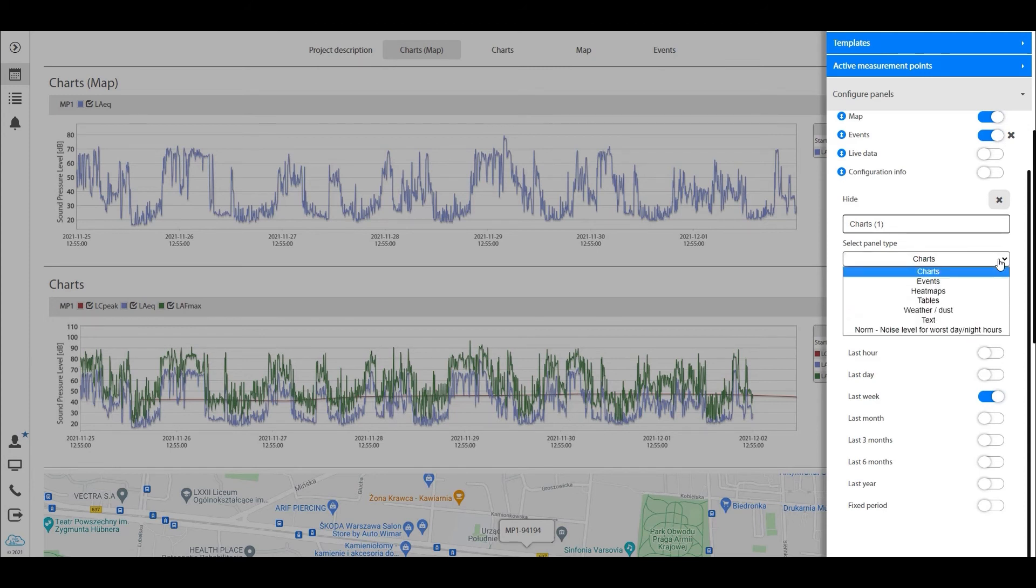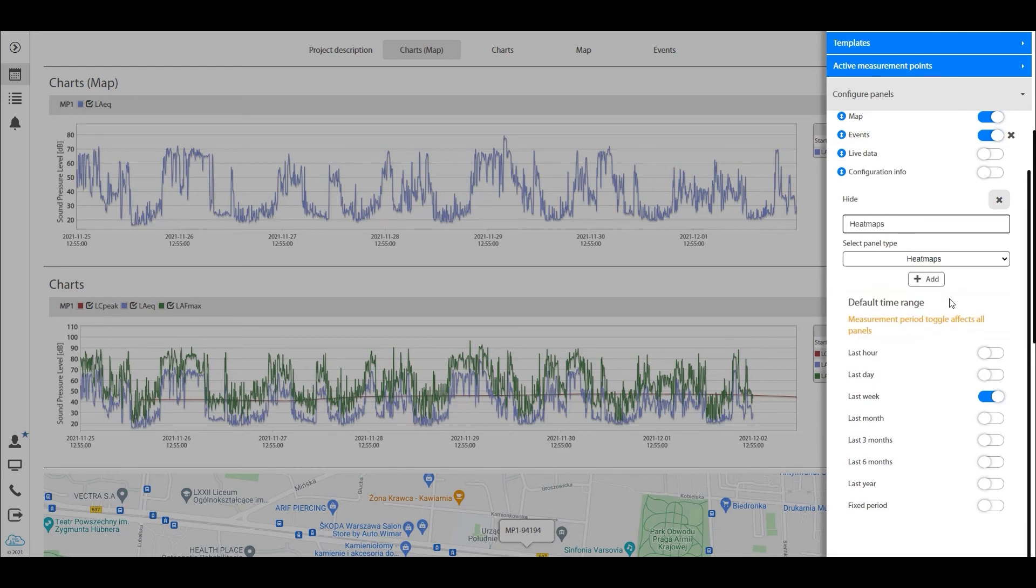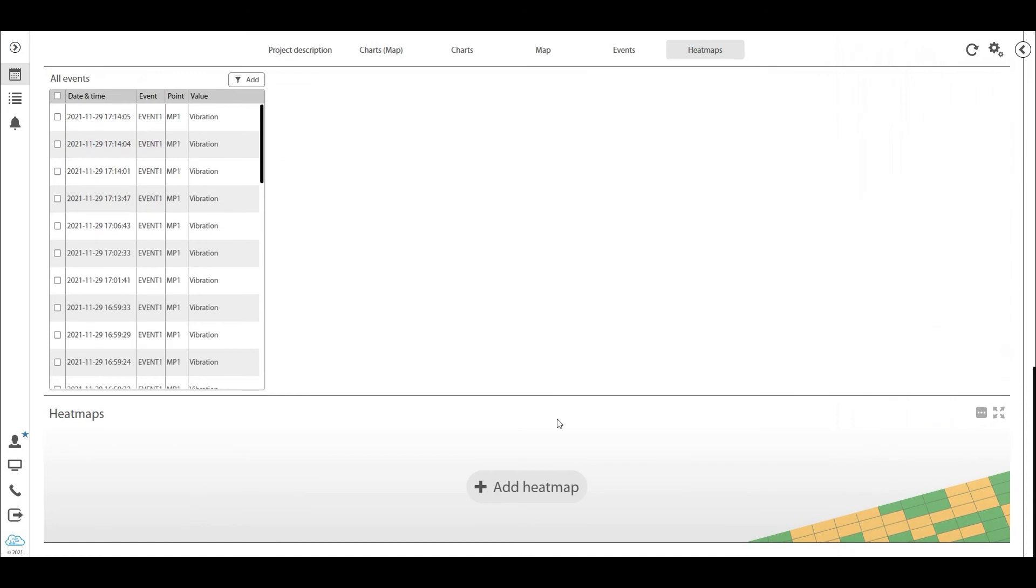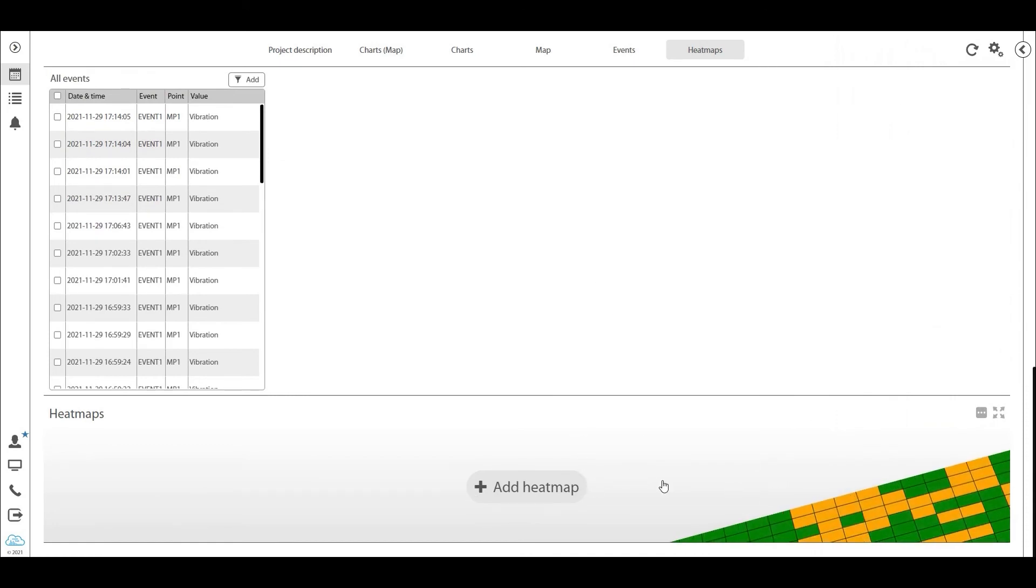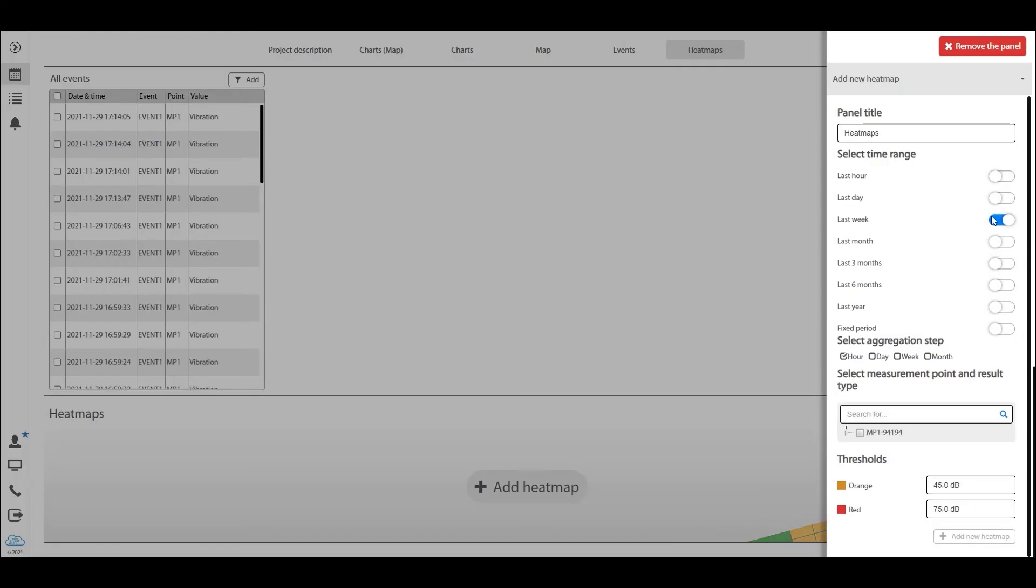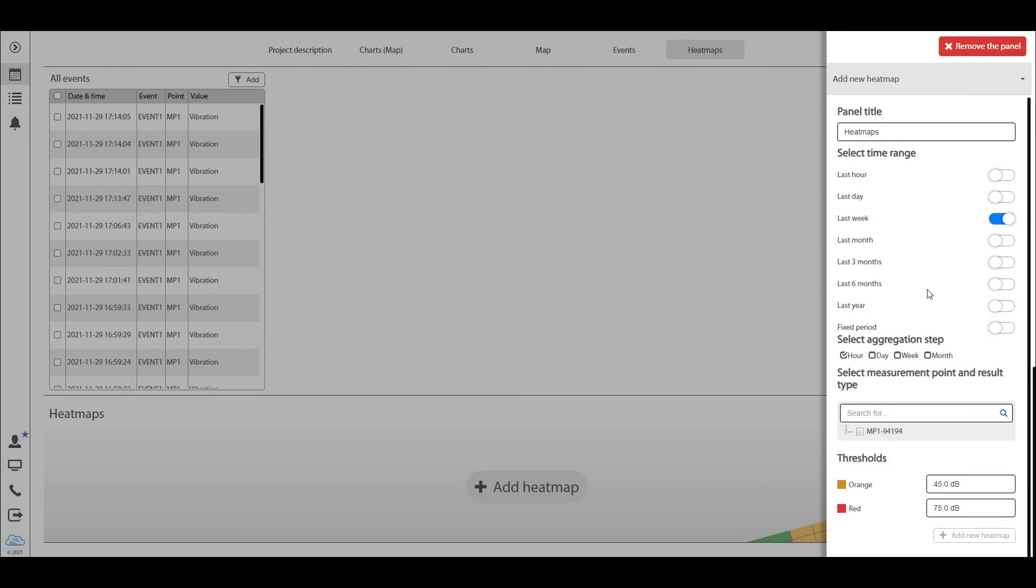So basically if you are here in the chart and you want to add, let's say a heat map, you do that here. Click add and then that heat map shows up here. You then have to configure the heat map: which point you want to have the heat map for, what day, what kind of threshold you want for the colors.